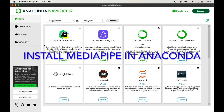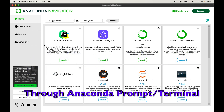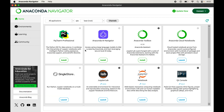In this video we will learn how to install MediaPipe in Anaconda through the terminal, and not through the Navigator. Through Navigator we can only install packages available on conda channels, and MediaPipe is not available on conda channels — it is present on the PyPI repository, so we cannot install it through Anaconda Navigator.